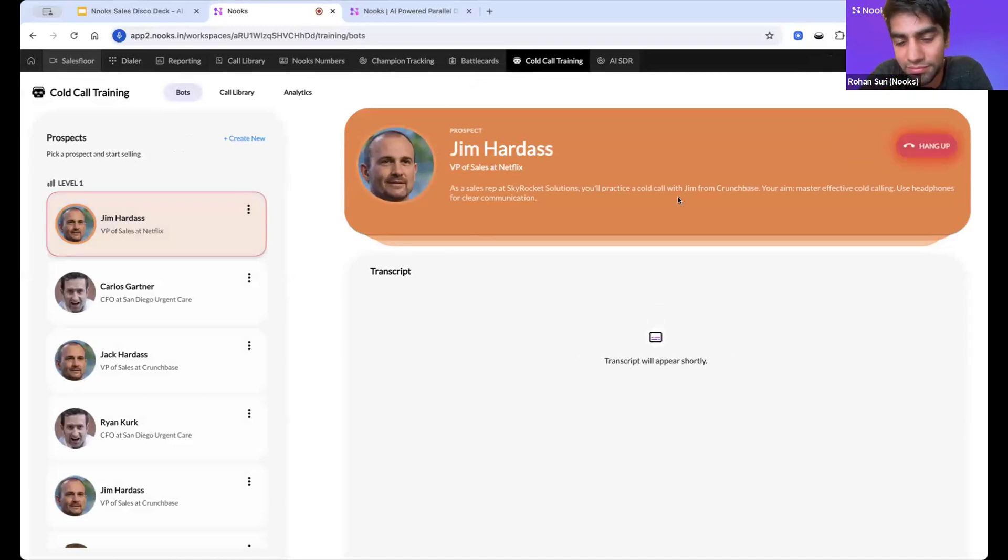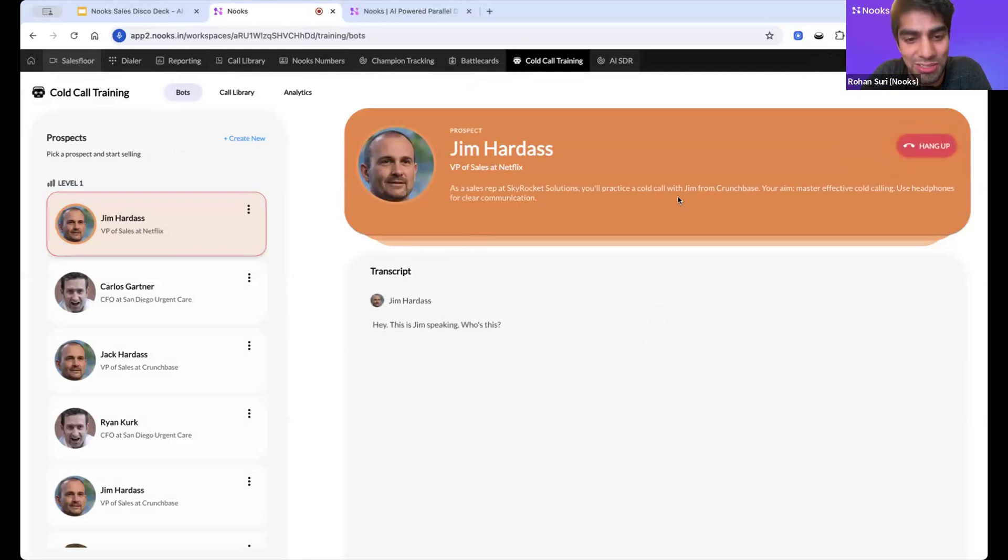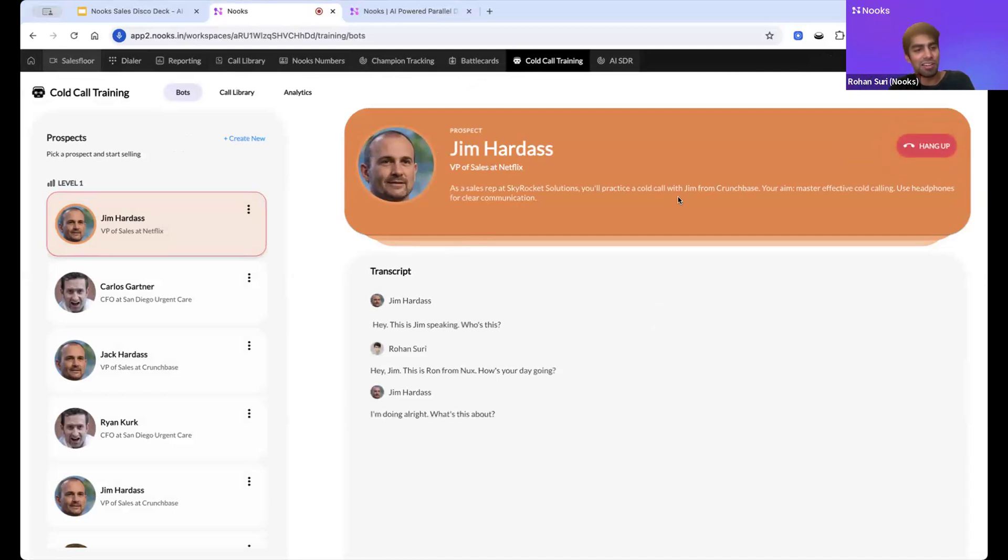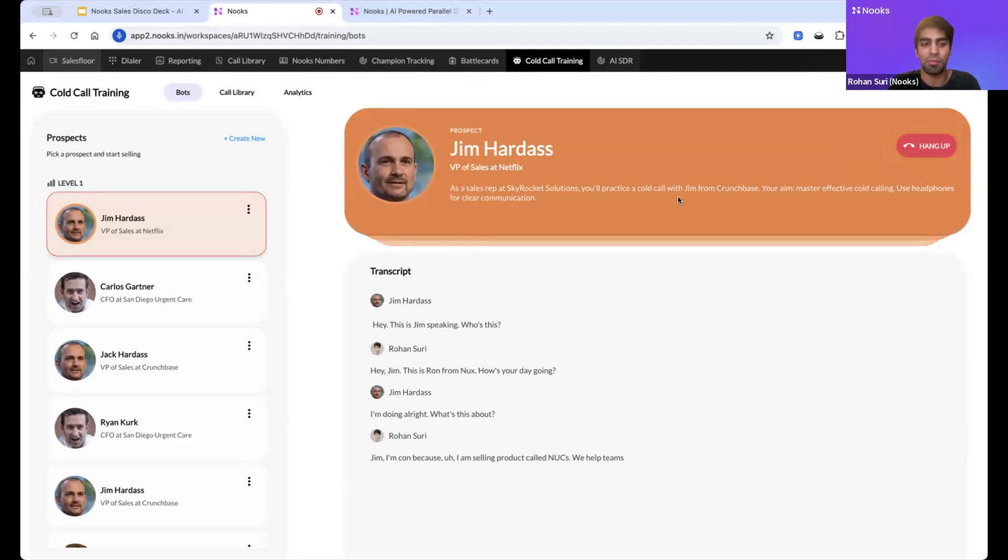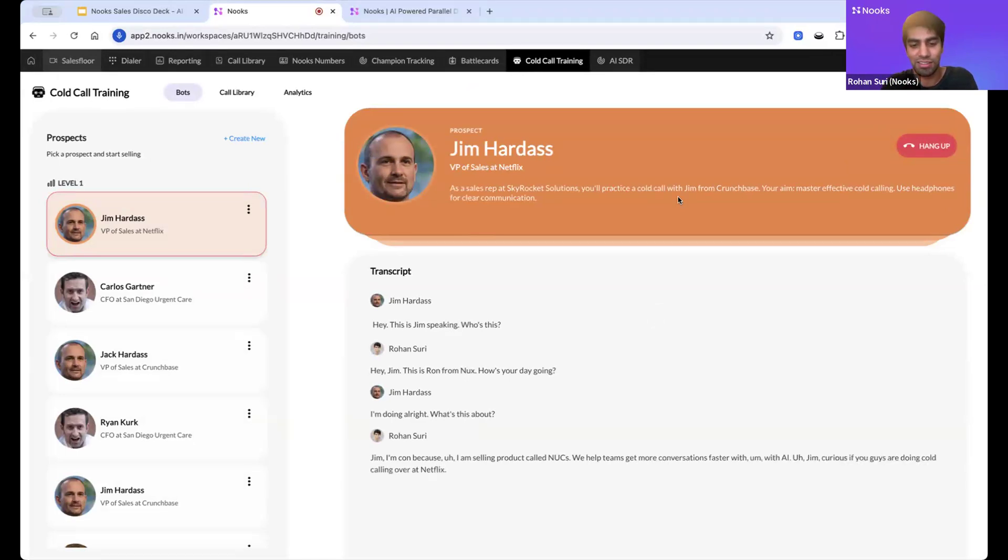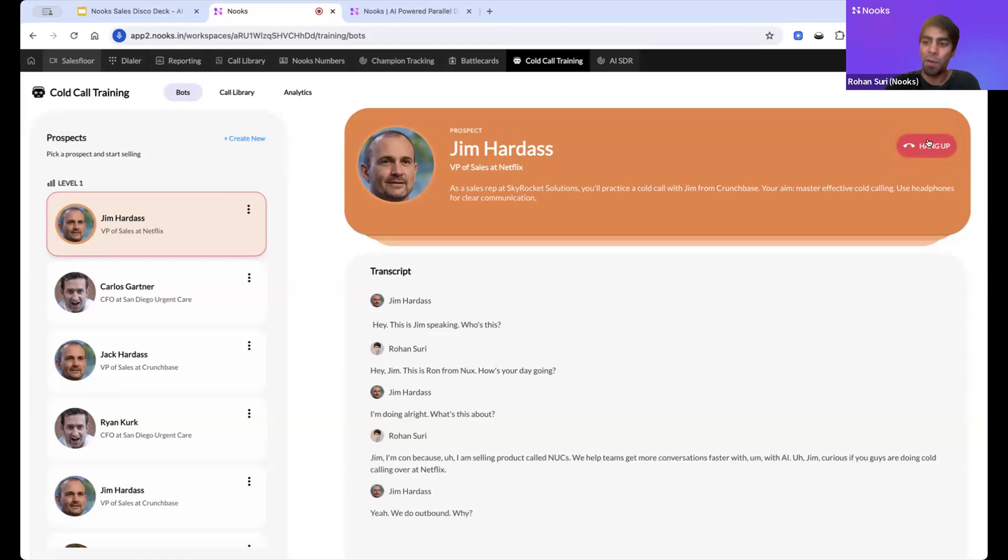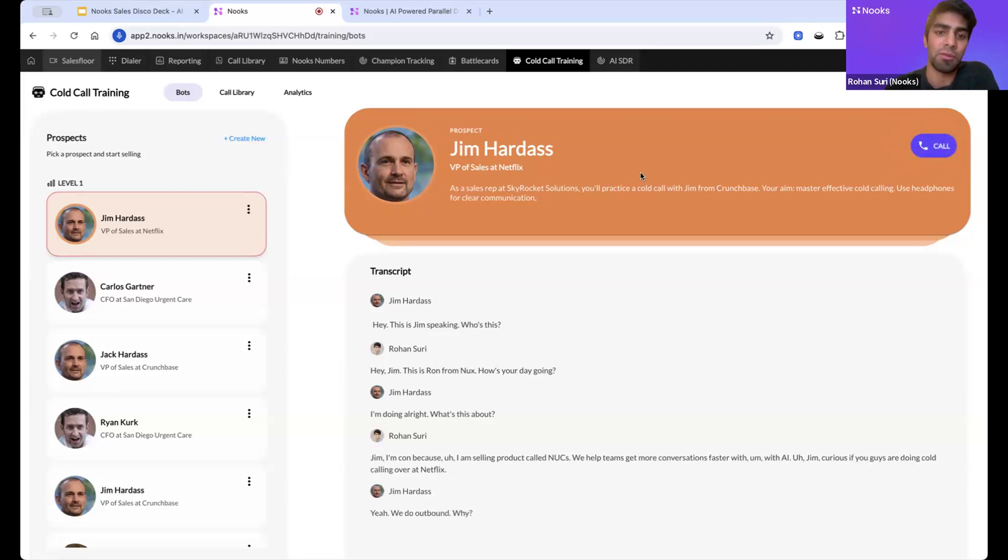Hey, this is Jim speaking, who's this? Hey Jim, this is Rohan from Nooks, how's your day going? I'm doing alright, what's this about? Jim, I'm calling because I am selling a product called Nooks. We help teams get more conversations faster with AI. Jim, curious if you guys are doing cold calling over at Netflix. Yeah, we do outbound, why?